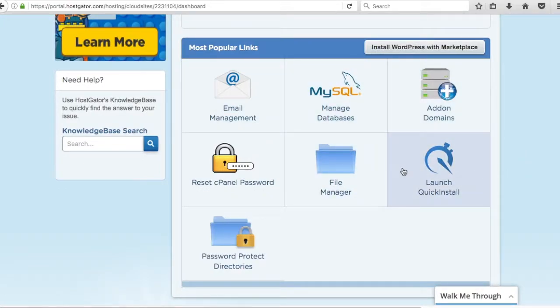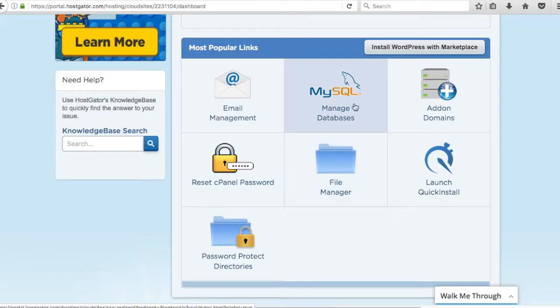These are most popular links. Each of these will take you into cPanel but what we're going to do is launch quick install. We're trying to install WordPress so we're going to install right through Hostgator. We're going to launch quick install.